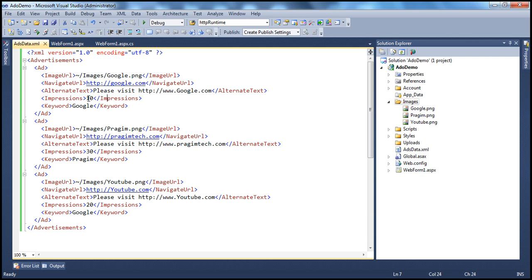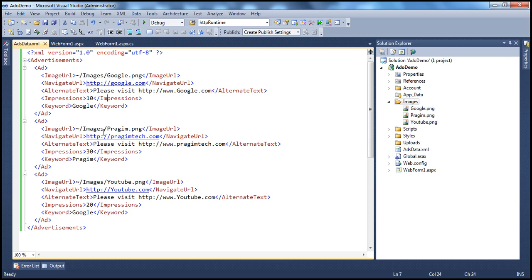Meaning, this element actually determines how often among these ads, a specific ad will be displayed. The higher the number, the higher is the likelihood that specific ad will be displayed. If you look at this, I have three ads here. And the highest number, as far as impressions is concerned, is a Pragim ad, the second ad.